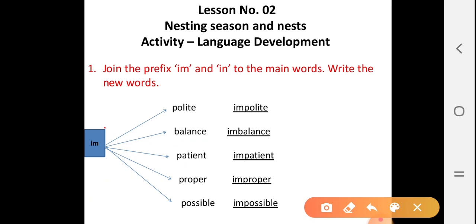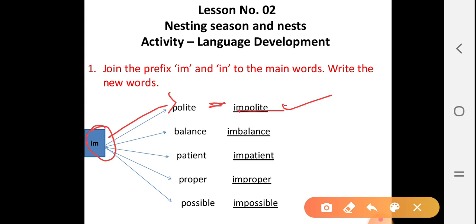First, this is 'im'. After joining 'im' to 'polite', we get the answer: impolite. Next one, 'balance'. After joining 'im' to 'balance', we get the answer: imbalance.